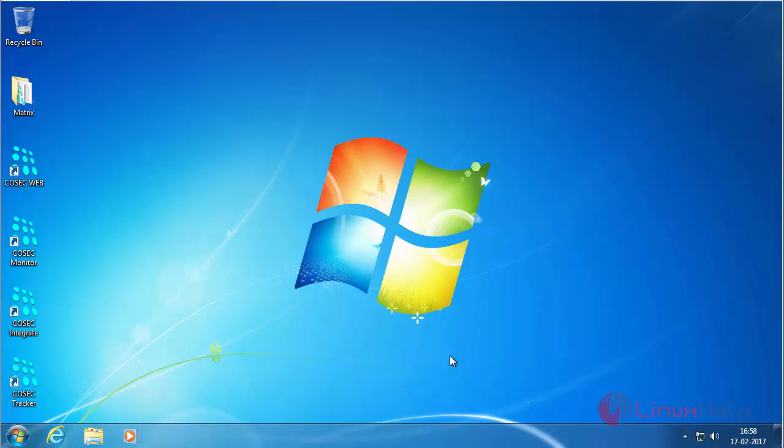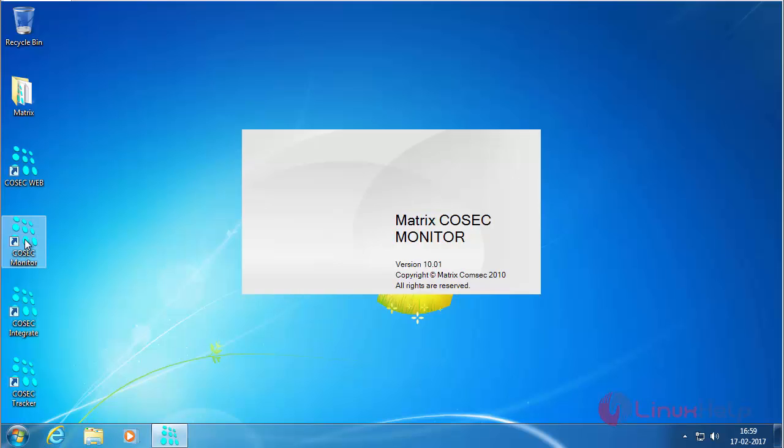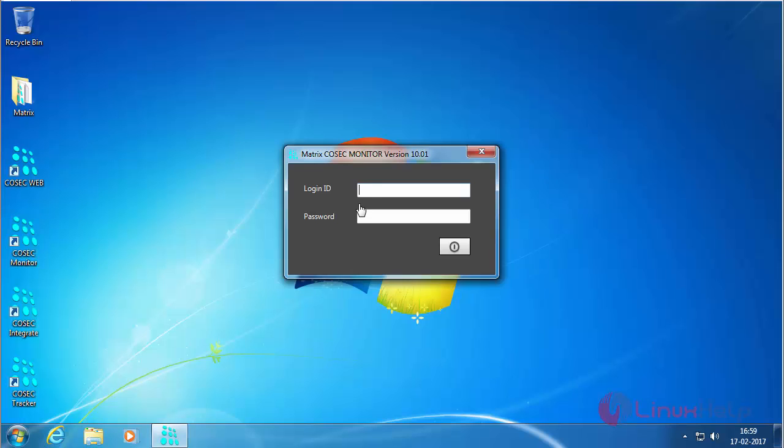Now after rebooting, try to access the Cosec Monitor. Here you can see the login screen. Now type the login ID and type the password, and click login.